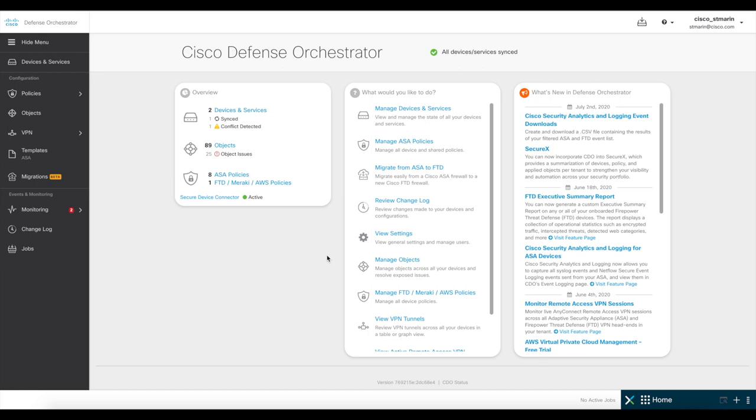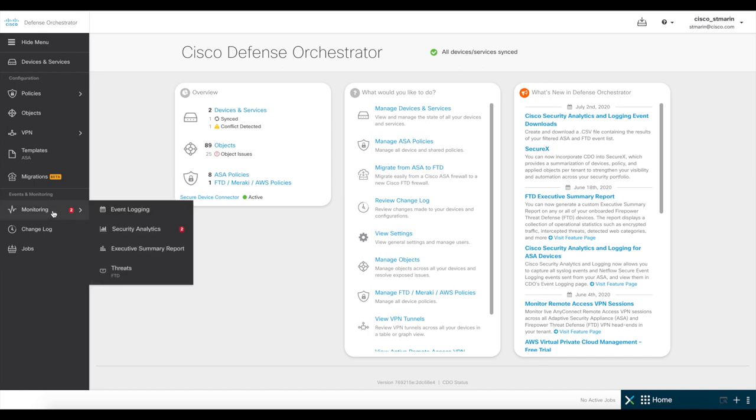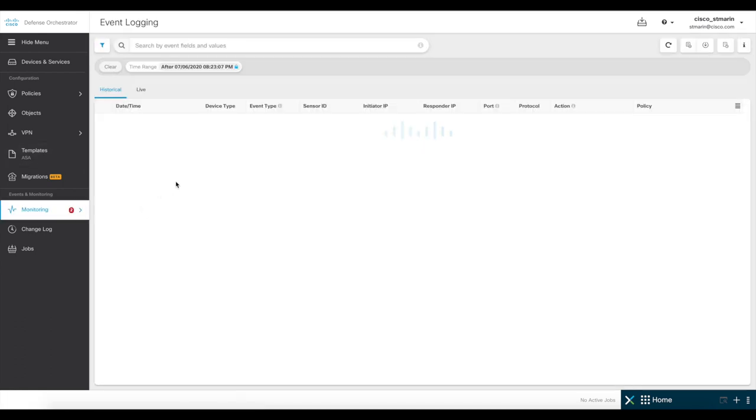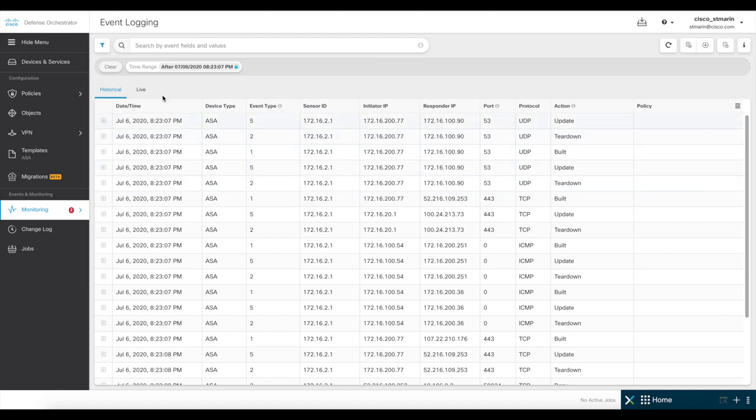For checking the logs, you can check the logs here in the monitoring and event logging section. And as you see, the logs are indeed displaying correctly.